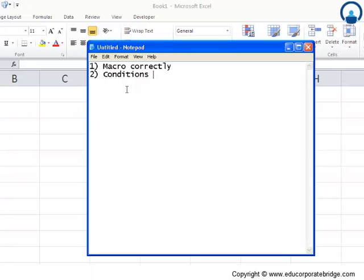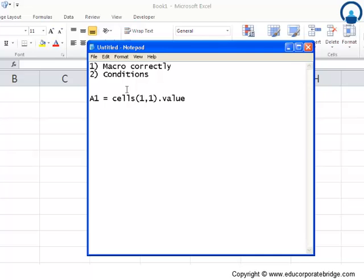So what we'll do is take a fairly simple case. Here, in our cell A1, which we define as cells(1,1), so this is basically cell number A1, we will write our name.